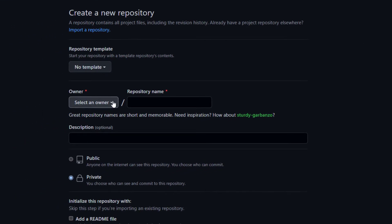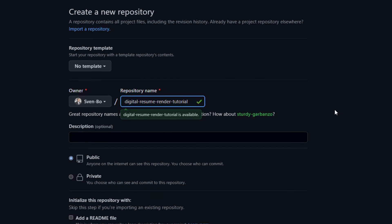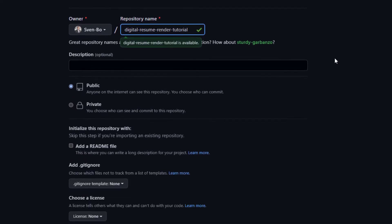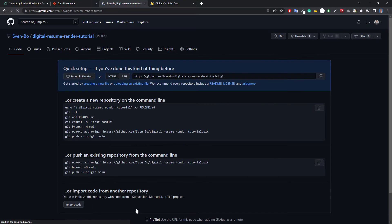Next, enter a name for your repo. In my case I will simply type digital resume render tutorial. Afterwards, click on the create repository button. So now we have a new empty repository on GitHub. As the next step, we want to upload the files from our computer to that repository.